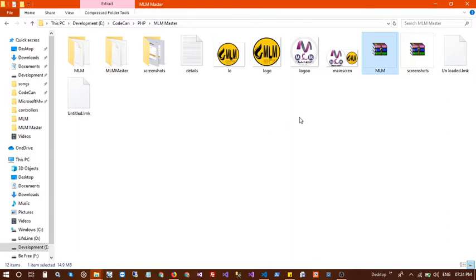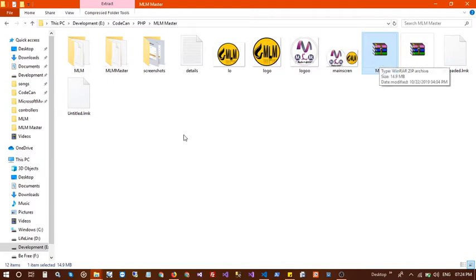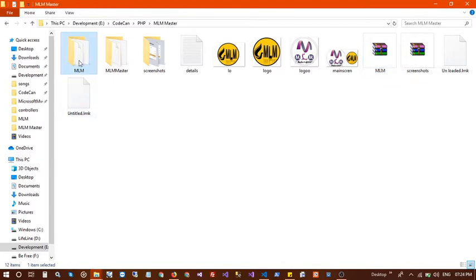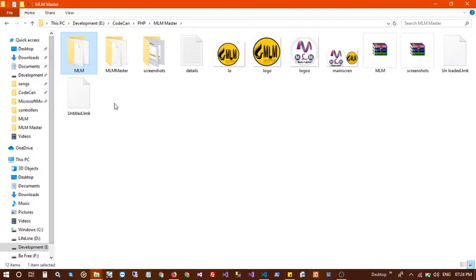When you download this application you will get the unzipped code. You need to unzip this and copy the MLM folder into your XAMPP or WAMP directory.